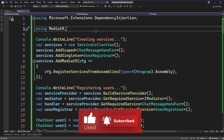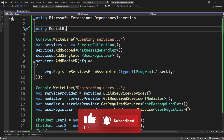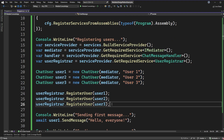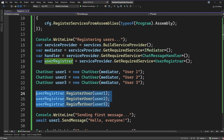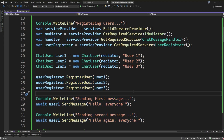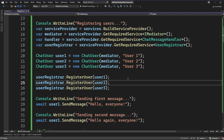On my screen I have a sample application that's using MediatR to build effectively what we saw in the last video. It's a really simple chat room or chat group application — it's very contrived, so it's not something that's going to run over the network currently, but it allows us to add several users, register them onto a registrar, and from there they're able to communicate with each other.